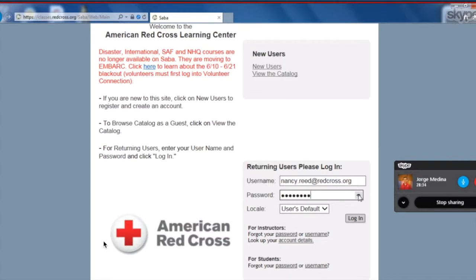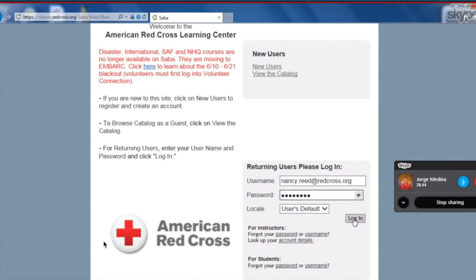As a note, if you're having trouble with your username and password, you could always click the forgot password or user link at the bottom of the page. But Nancy has her password entered correctly, so we can go ahead and log in.